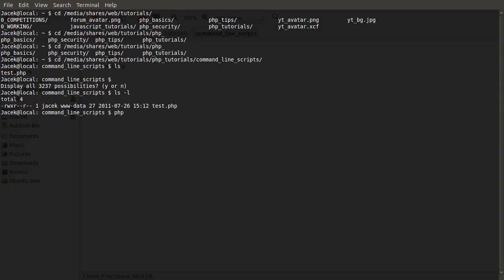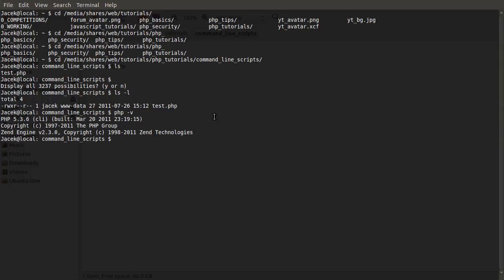Now we have our PHP command. Just to test this, if you want to make sure that the command is available, you can do PHP dash V, enter, and that will print the current version. You can see I'm using 5.3.6, which hopefully is the latest version. 5.4 will be out soon by the looks of it.